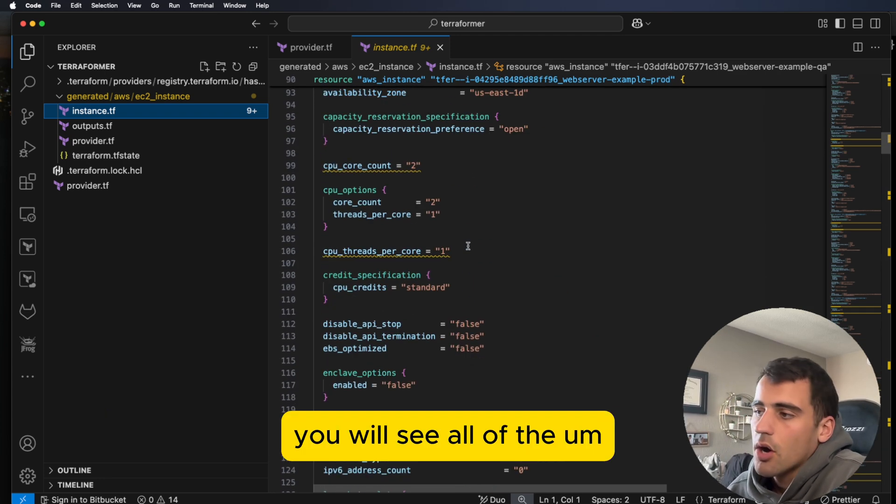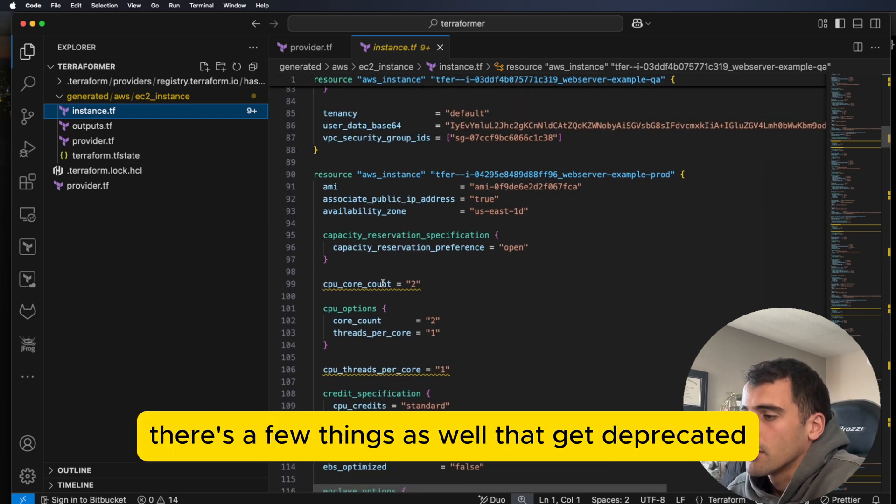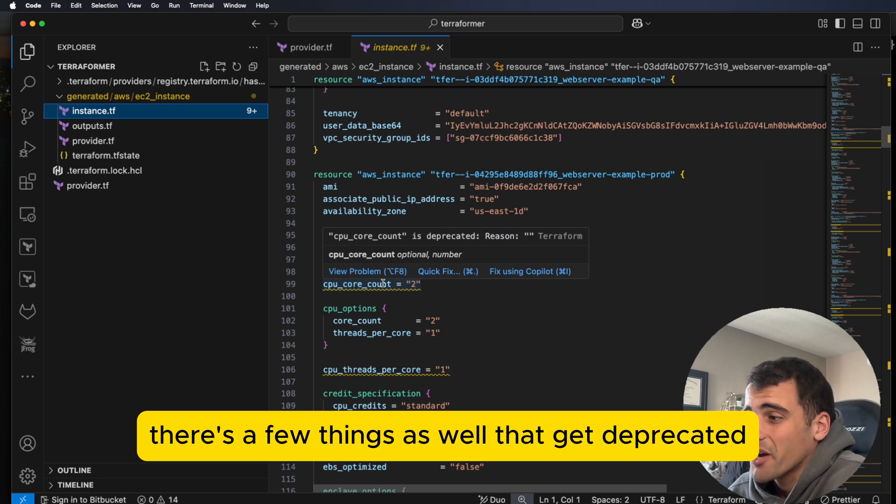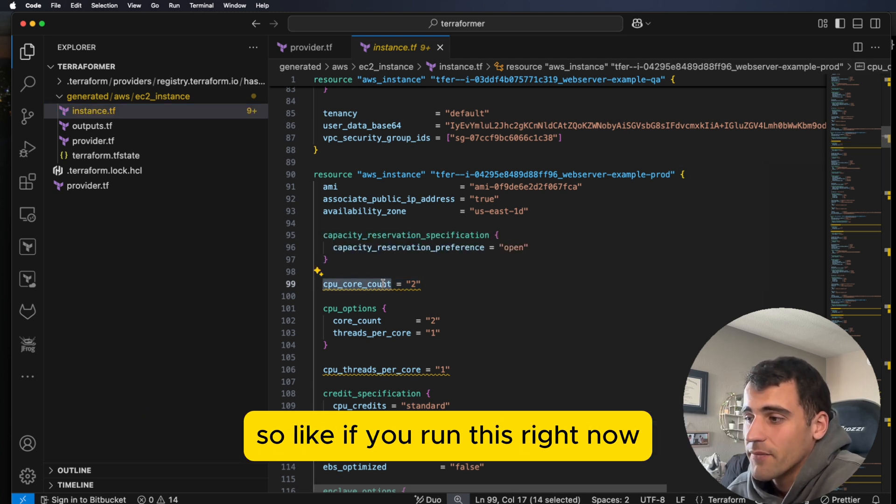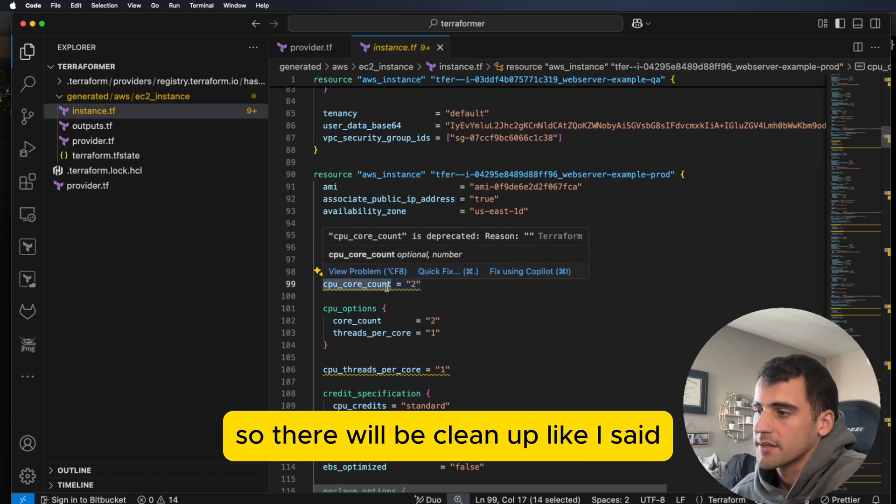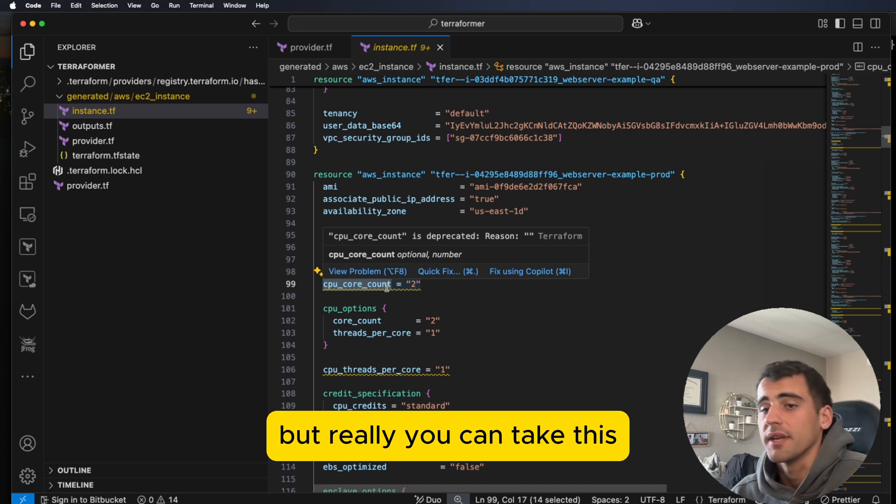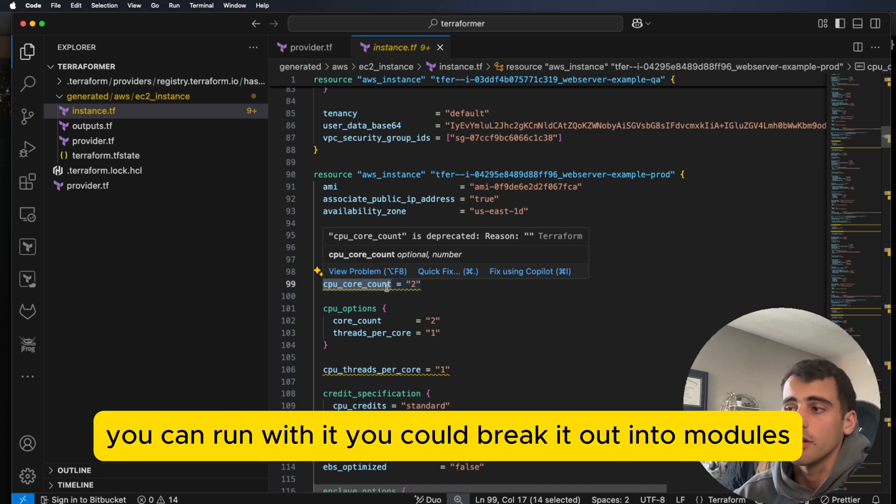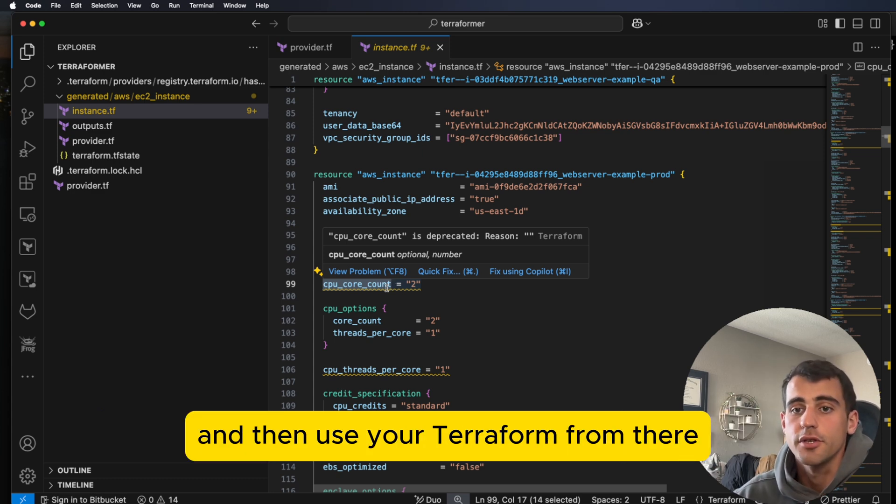So we scroll down here, you will see all of the settings are in here. There's a few things as well that get deprecated. So if you run this right now, this is not going to work. So there will be cleanup, like I said. But really, you can take this, you can run with it, you could break it out into modules, you can change the values, and then use your Terraform from there.